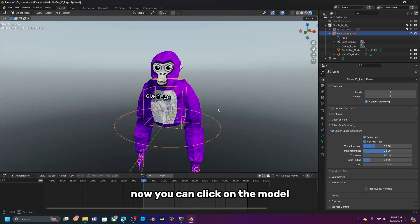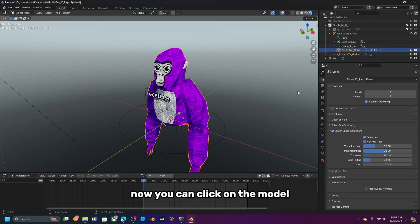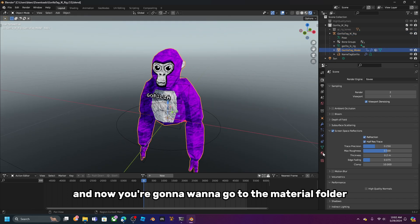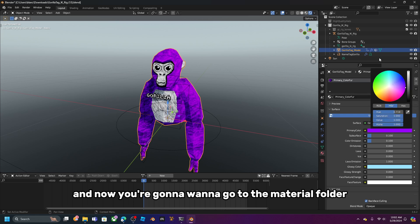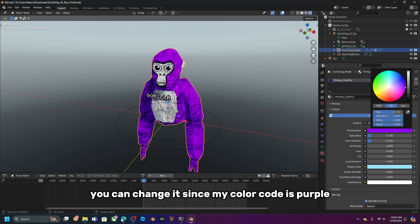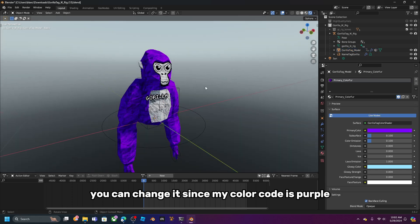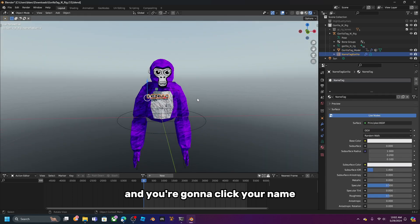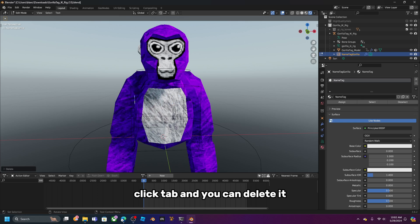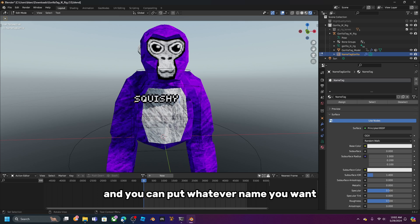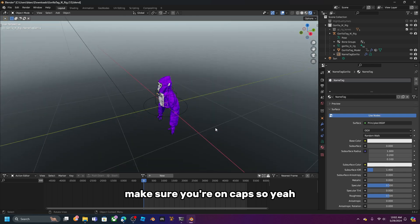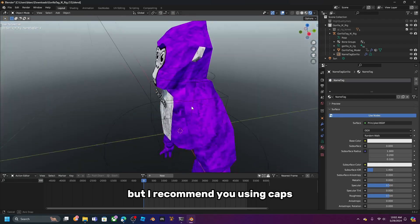Click on the model — make sure it's the mesh, not the rig. Go to the material folder and change the color to whatever you want. My color code is purple. Then click your name, press Tab, delete it, and type whatever name you want — I recommend using caps.